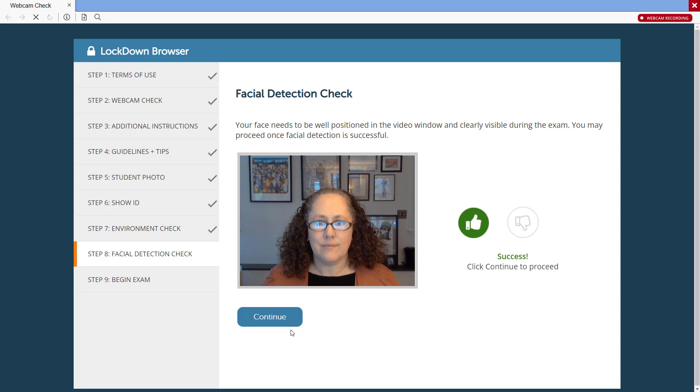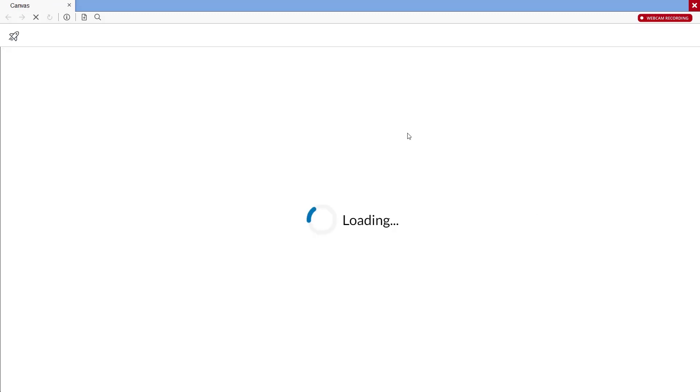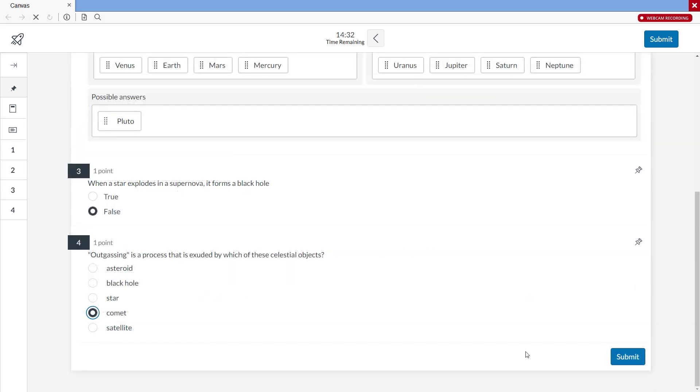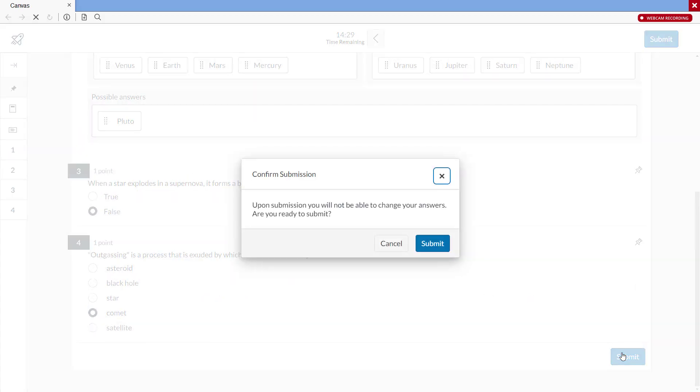The final step has a student confirm that facial detection can be achieved by the Respondus Monitor system before proceeding to the exam. The student then begins the exam. The recording will end automatically when the student submits the exam for grading.